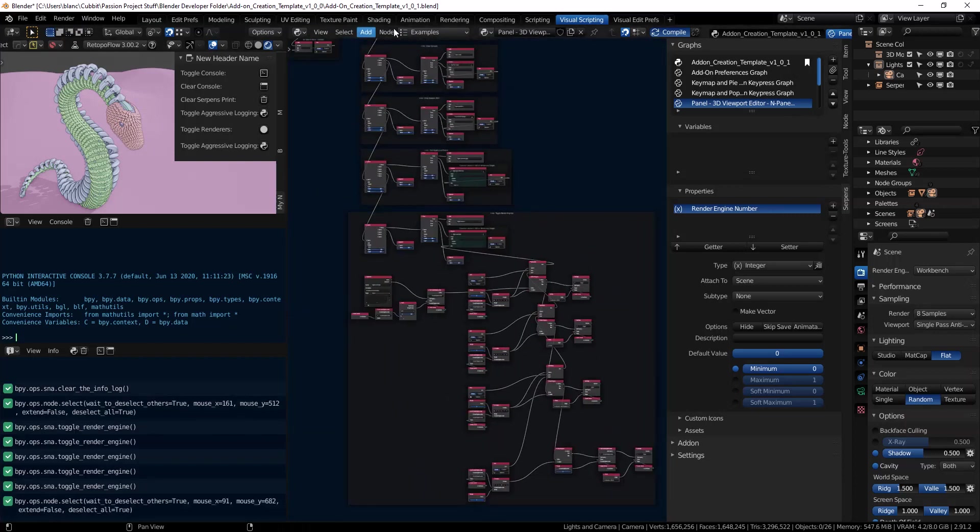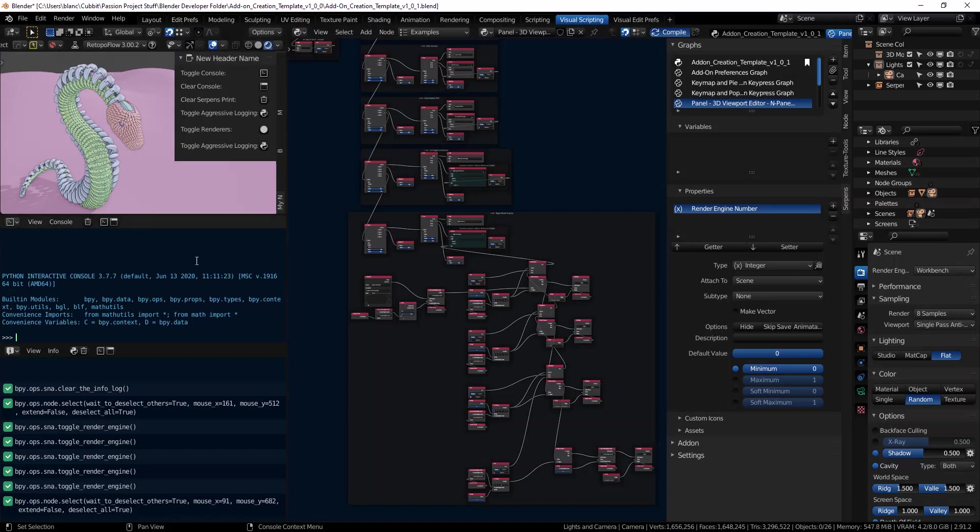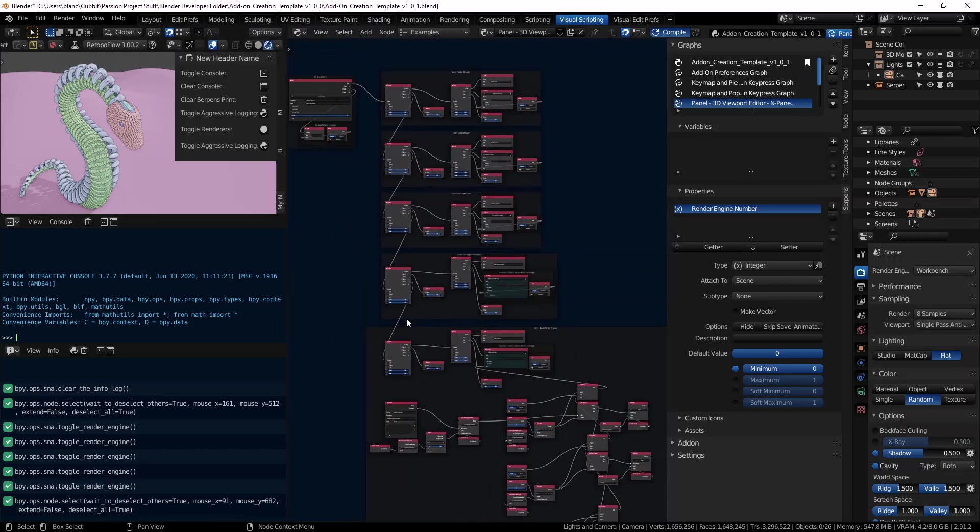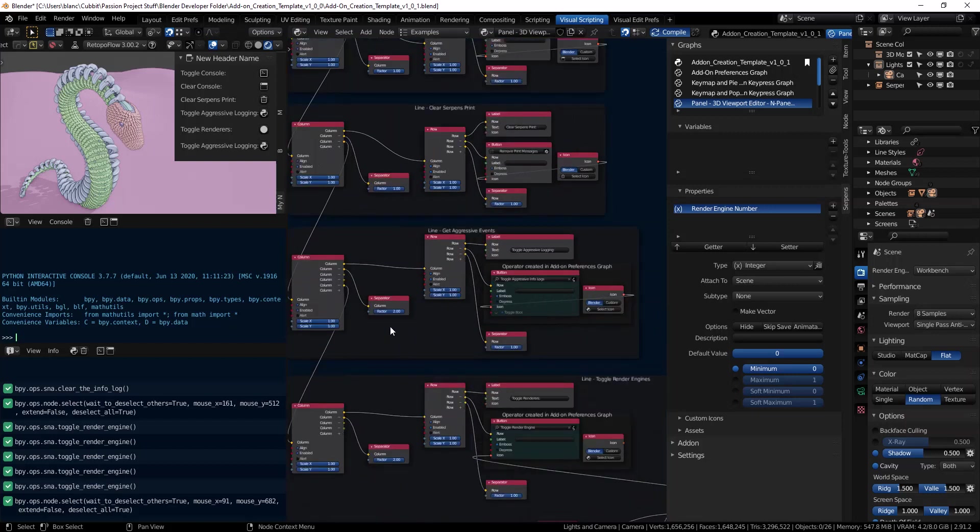I'm using the add-on creation template and you can grab that in the edit preferences under Serpens. You can search for it in the library on the marketplace and it's free.